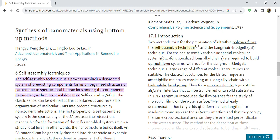Amphiphilic molecules consist of a long alkyl chain with a hydrophilic head group. They form monomolecular layers at the air-water interface that can be transferred onto solid substrates. In 1907, Langmuir introduced the film balance for the study of molecular films on the water surface, and demonstrated that fatty acids of different chain lengths form insoluble monolayers at the air-water interface.